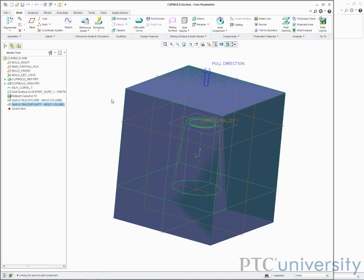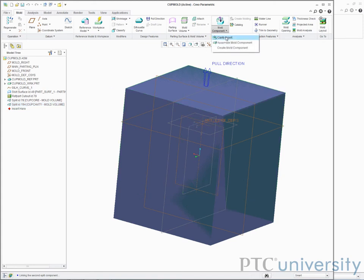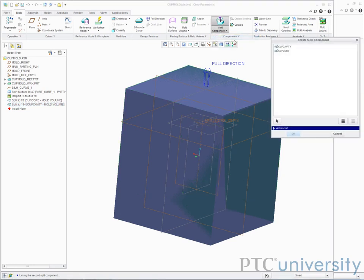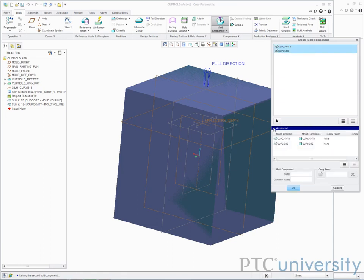Now I will use the mold volumes to create the components. I will select cavity insert and select all. Under advanced, I can rename the components and also set a template for parts.